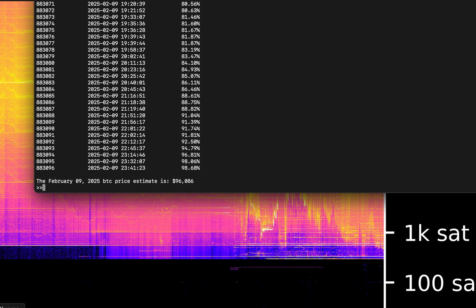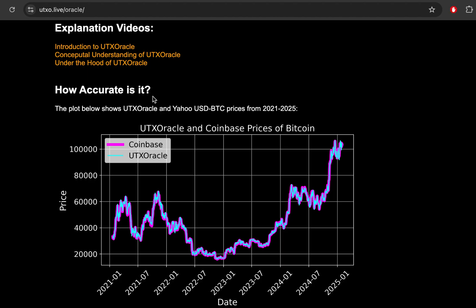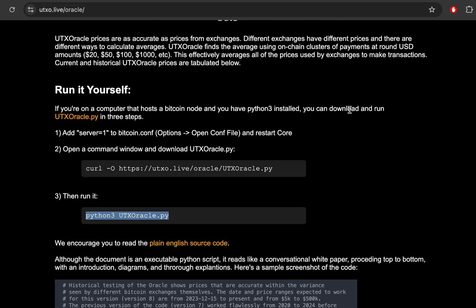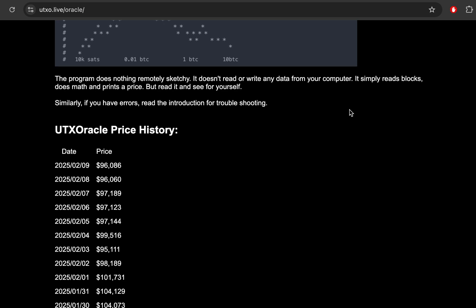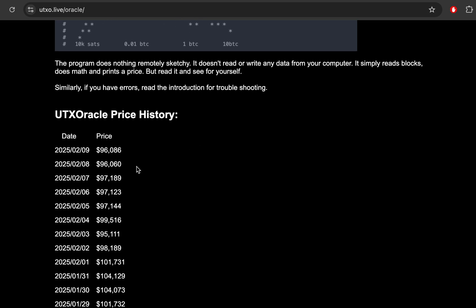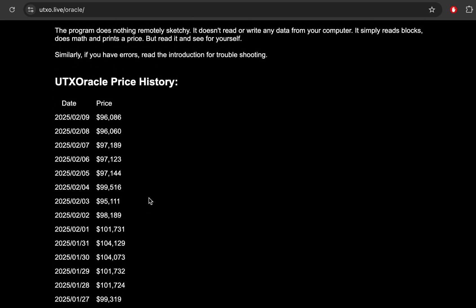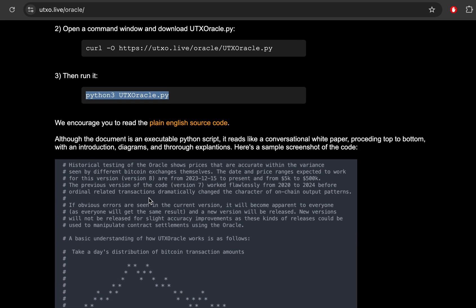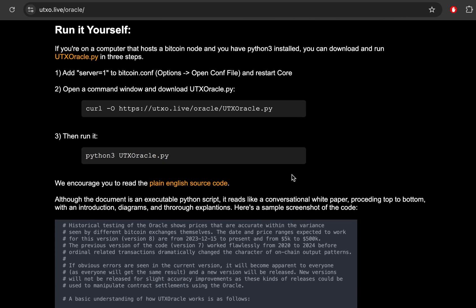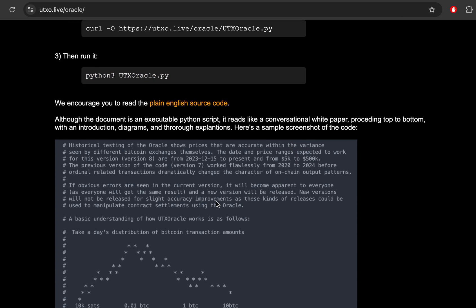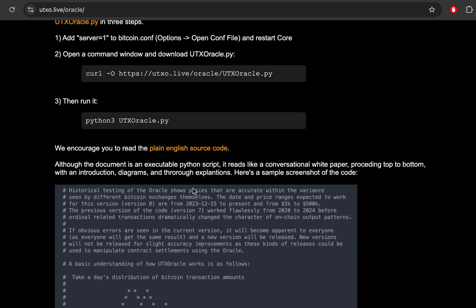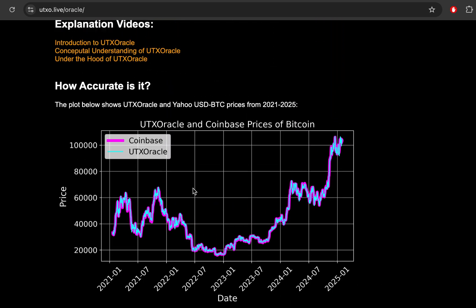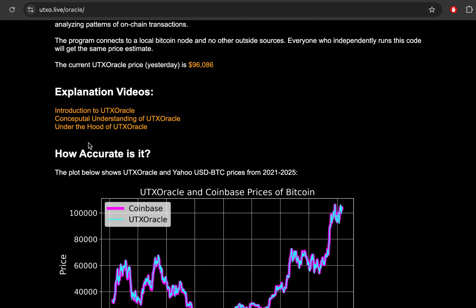And going back to the website here. By the way, all this stuff is on UTXO.live/Oracle. You can see that the price history for every day yesterday all the way back to 2021. I'm not going to scroll all the way down there, but it's all tabulated here. And go ahead and run it yourself if you'd like to, of course, read the open source code if you'd like. Always encourage everybody to do that. Even if you're not very technical, this document, this source code is very readable. Lots of English in here. One of my purposes is to make this whole thing as transparent and understandable as possible. And if you want someone to walk you through that code, check out the next video on this website under the hood of UTX Oracle when we do an even deeper dive into how the Python script works. So thanks and hope you enjoy it.